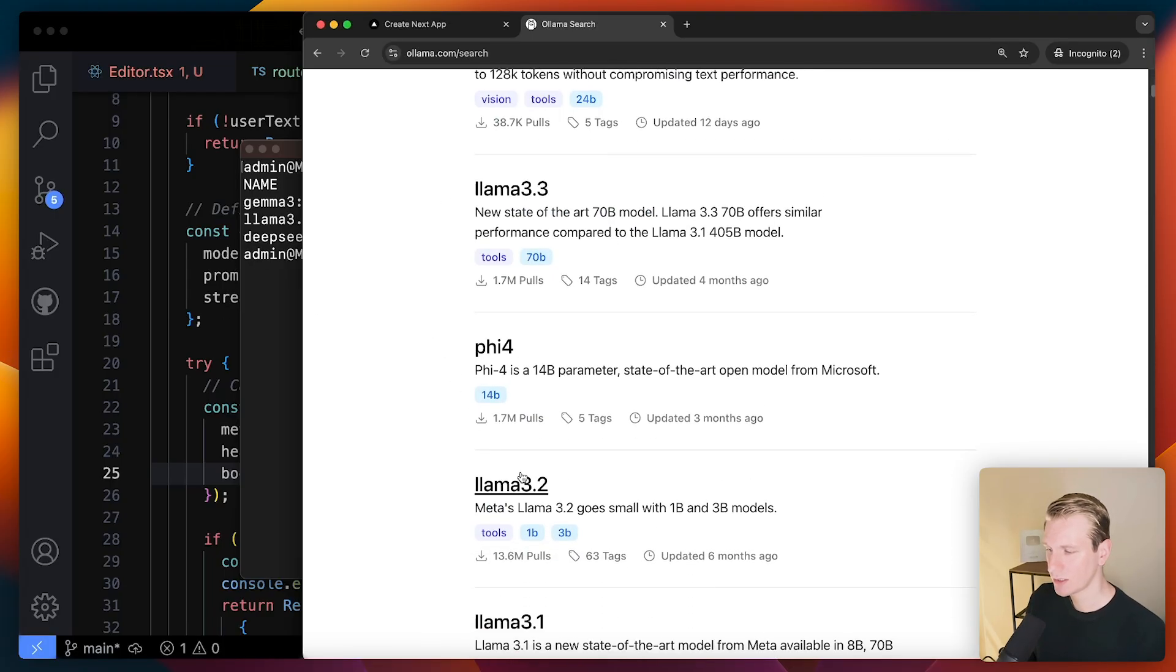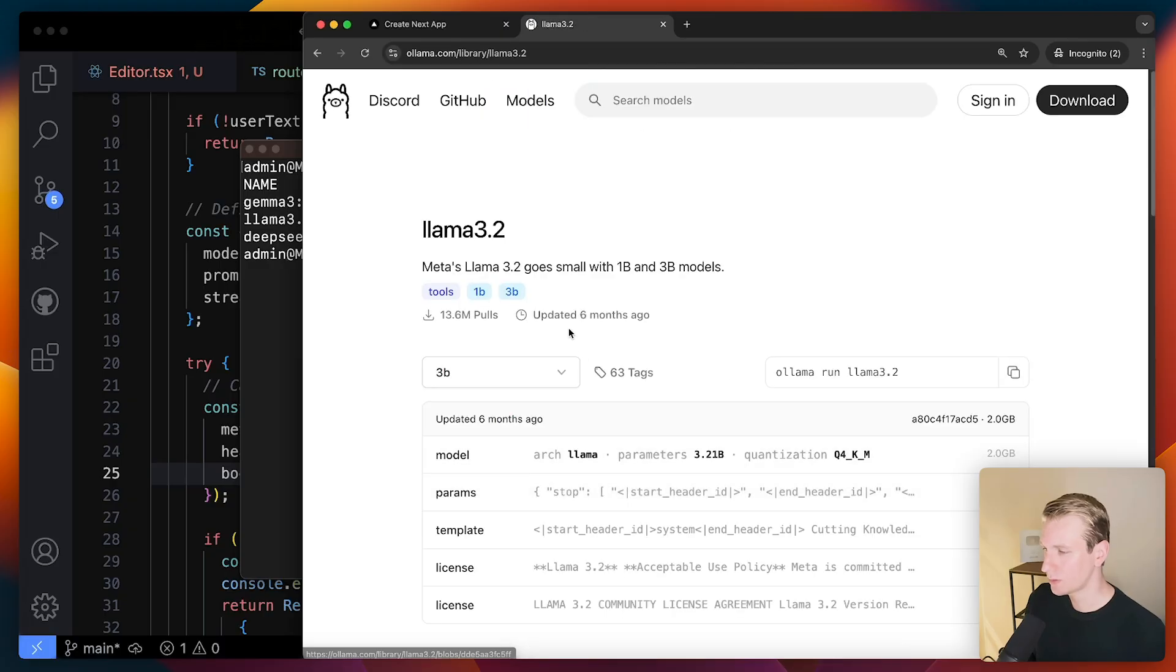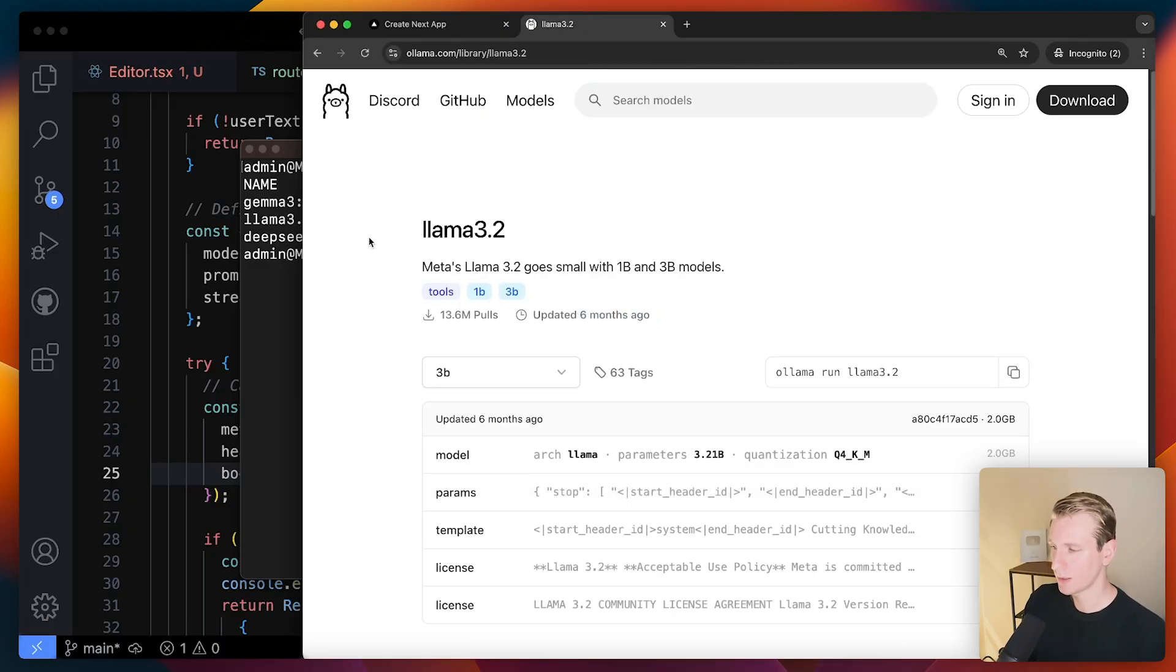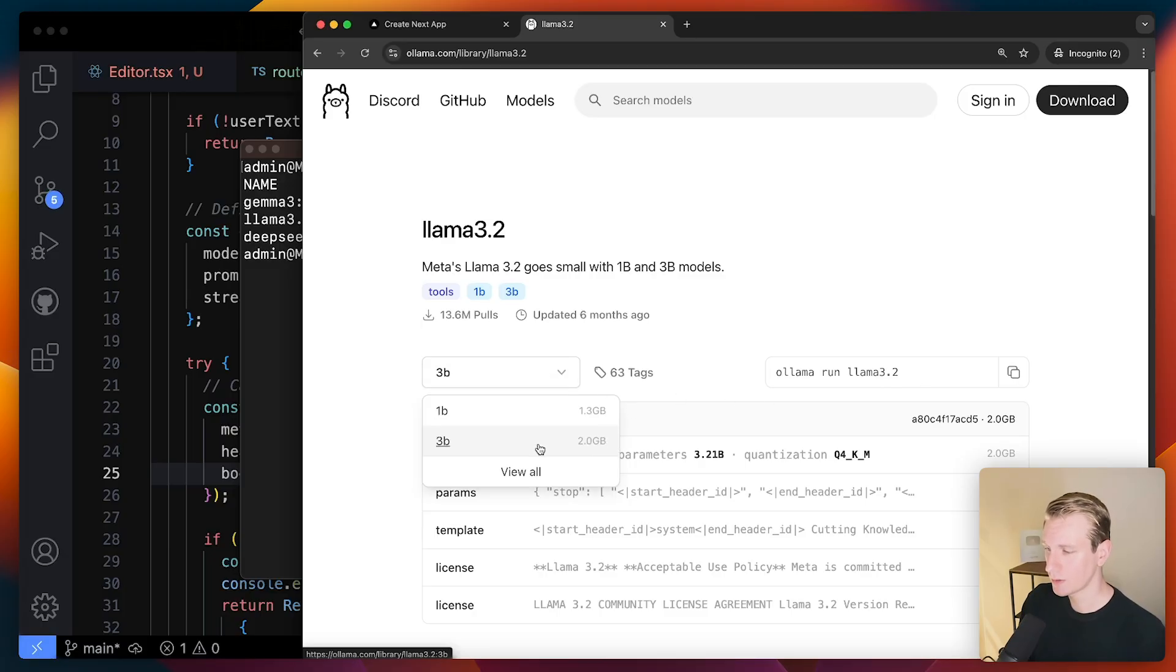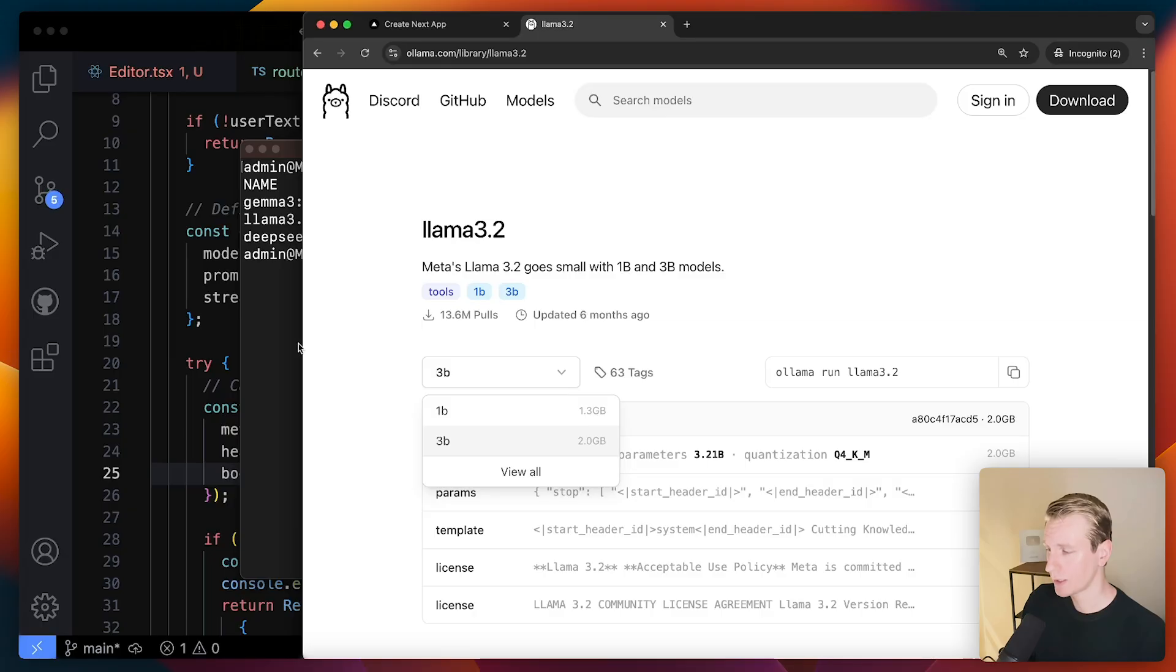Which is kind of strange because this Llama 3.2 is already like six months ago. So you would expect the newer models to be better. But actually, I found this one to be surprisingly good. It's only two gigabytes. So you get a lot of bang for your buck, actually, here.